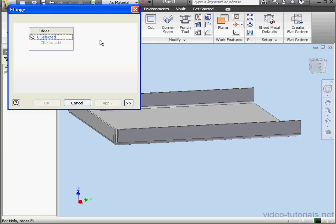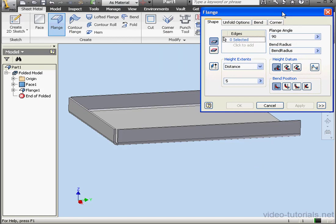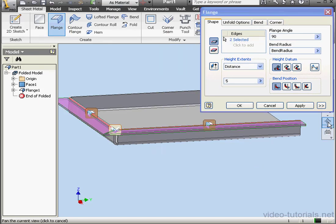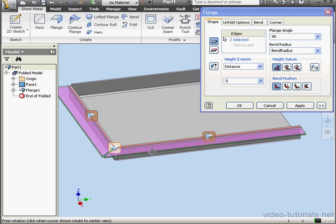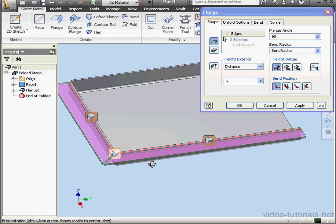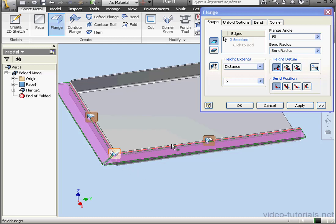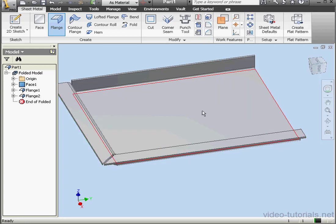Let's activate the Flange tool again. I'm going to select this edge, and this edge. You'll notice that because I selected both edges at the same time, Inventor will miter the edges automatically. This mitering is displayed here in the preview. If I don't want Inventor to auto-miter, I go to the Corner tab and uncheck Apply Auto-Mitering. Let's re-check Apply Auto-Mitering and click OK.